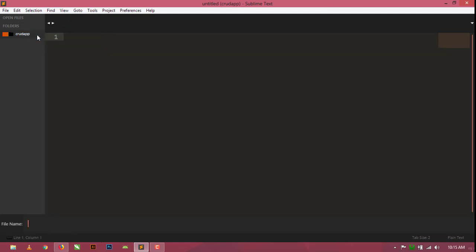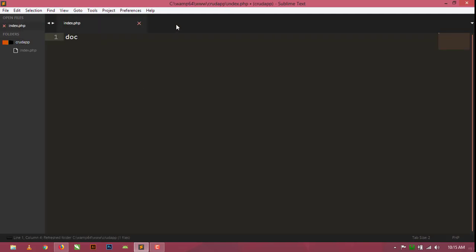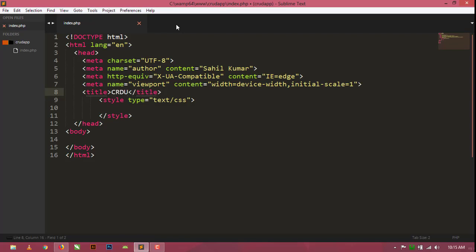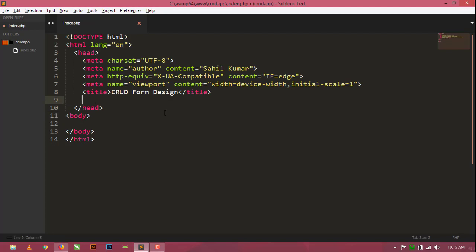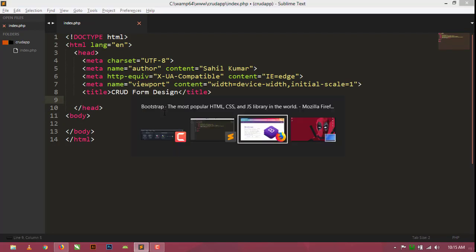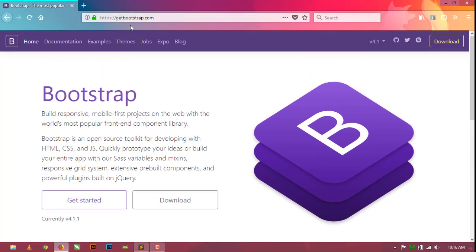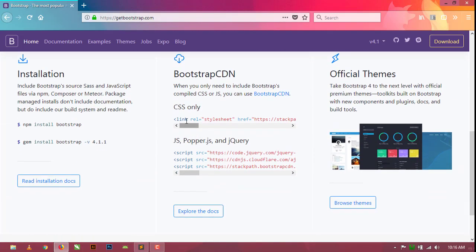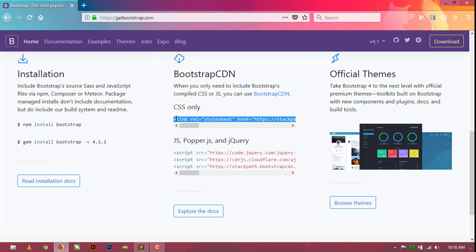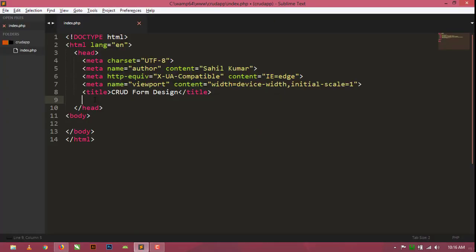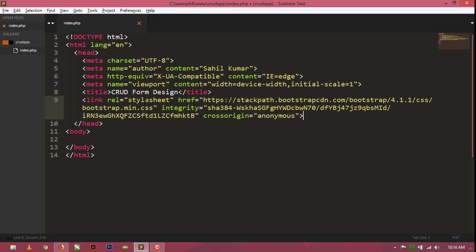Right click and create a new file. I am using Bootstrap 4, so I am linking the Bootstrap CDN here. Open getbootstrap.com, copy the CDN link, and paste it inside the head tag. Now we can use Bootstrap classes for designing the form.